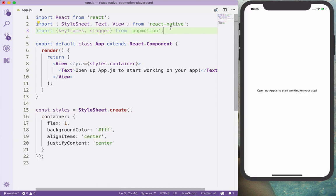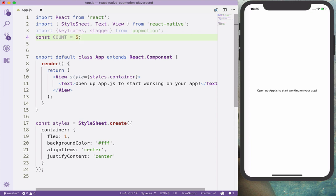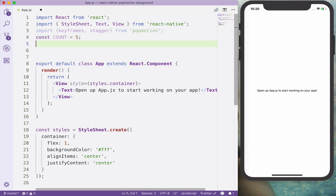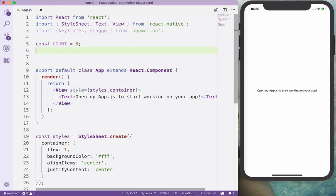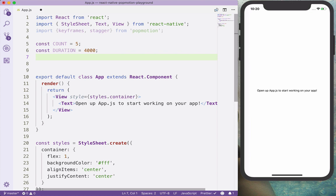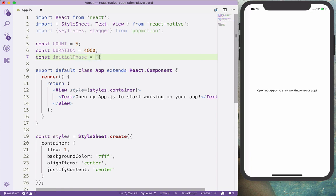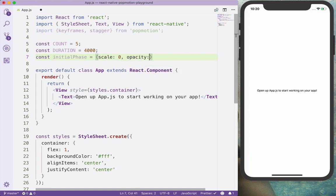Let's close the terminal and we will start defining the count for the animation, the number of circles, which is 5 for now, the duration of the animation for each particular circle, in our case is 4 seconds, and we also want to define the initial phase of the keyframe, which is going to be the scale 0 and opacity is 1, so this is the initial animation value.